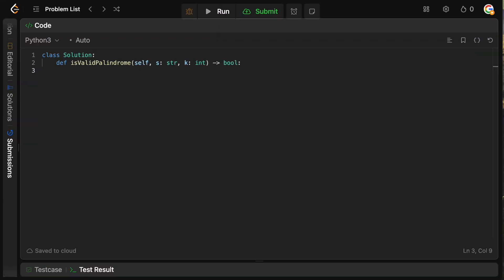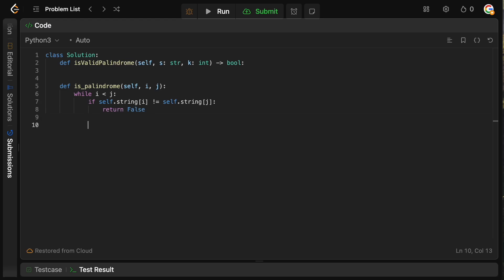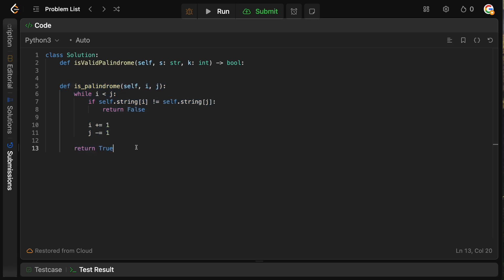First, we define a helper function `is_palindrome` which takes self, index i representing the left pointer, and j representing the right pointer. We say `while i < j`: if `self.string[i]` does not equal `self.string[j]`, it's not a palindrome and we return false. Otherwise we move i up by one and j down by one. If the while loop completes without returning false, we return true.